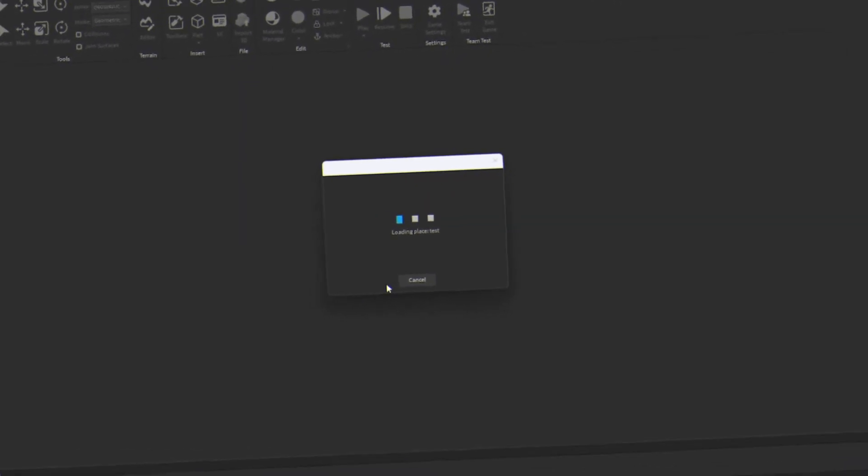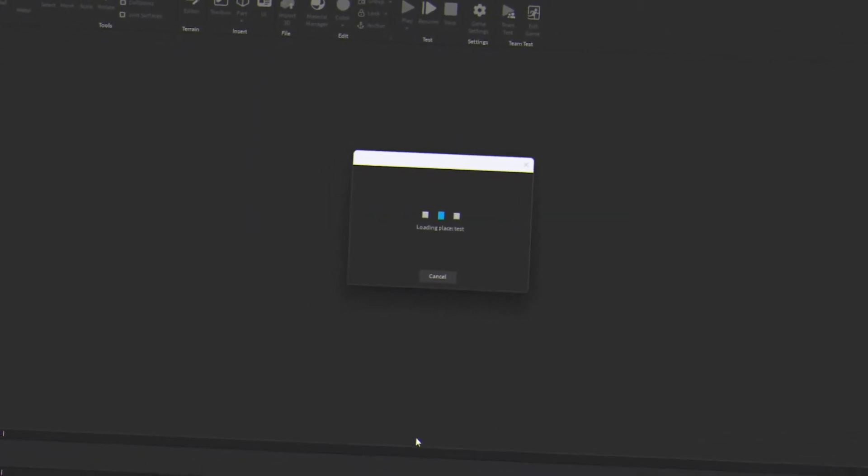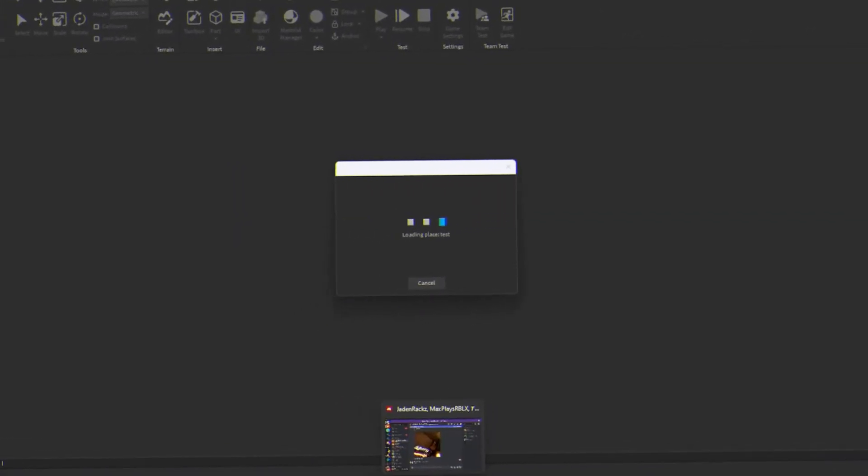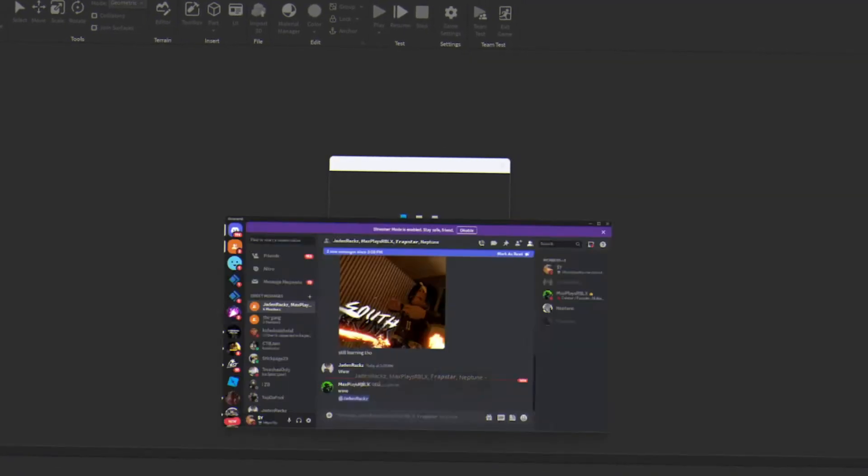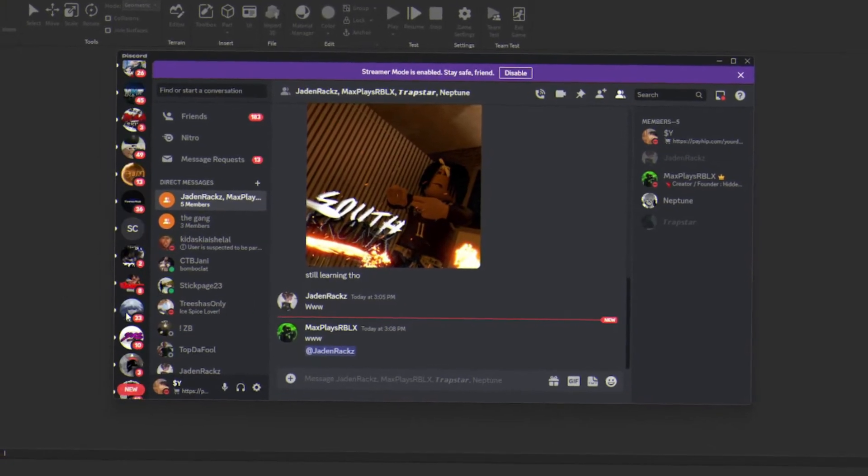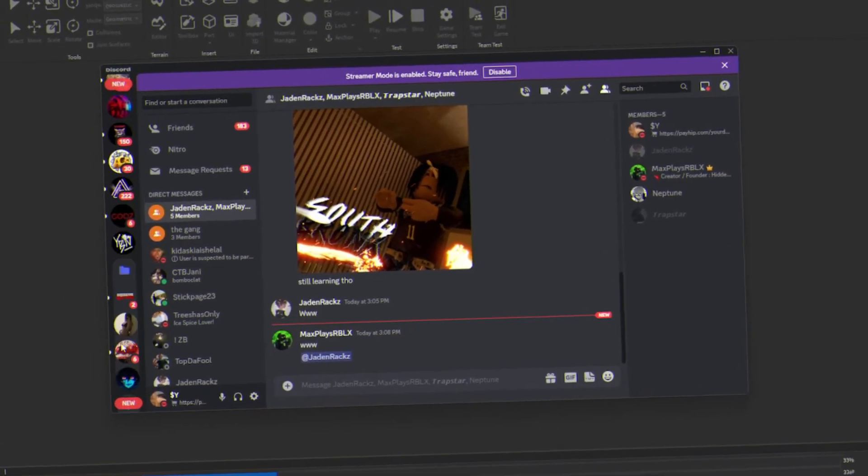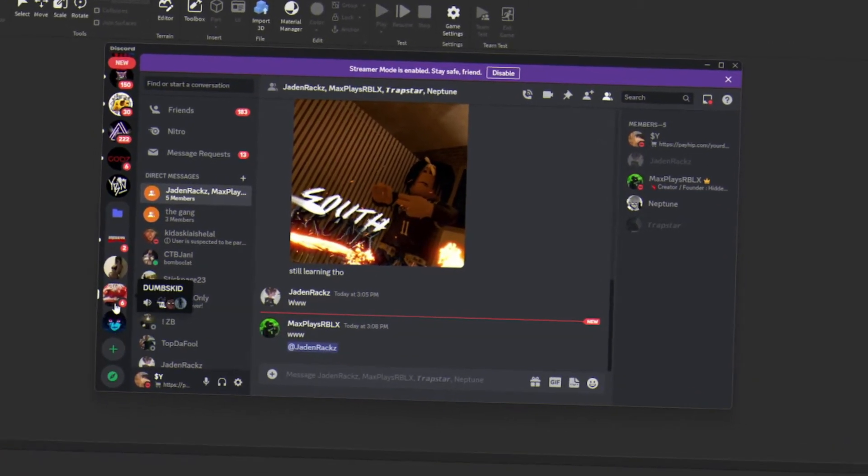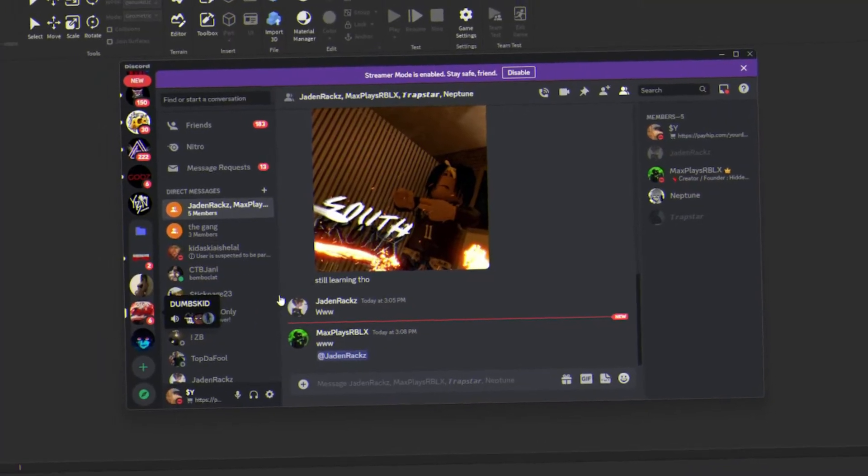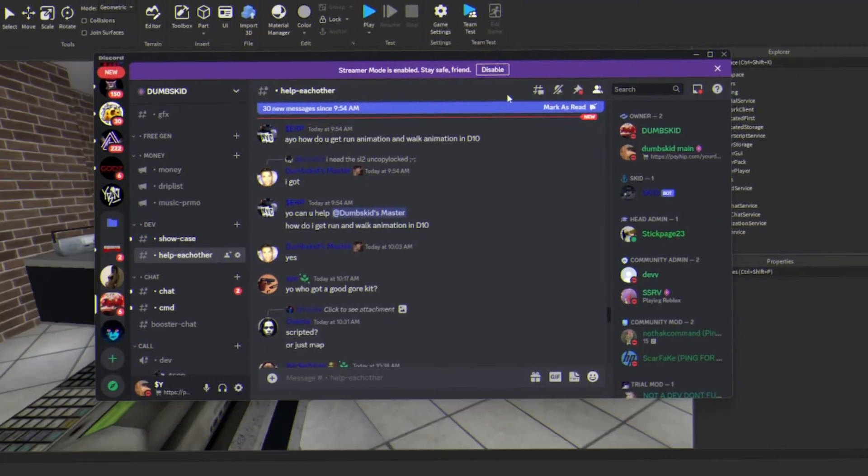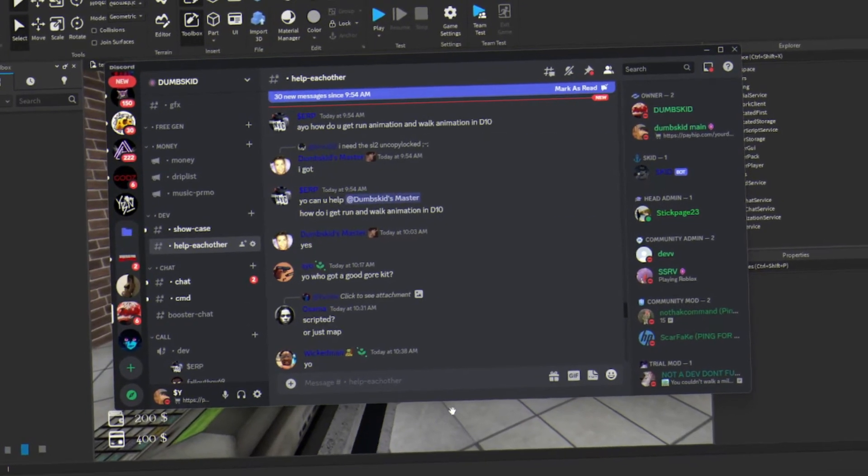And it's gonna load up the place right now. So also if y'all need help, please make sure to join discord.gg/dumpski. So the server will help you out, you know what I'm saying.